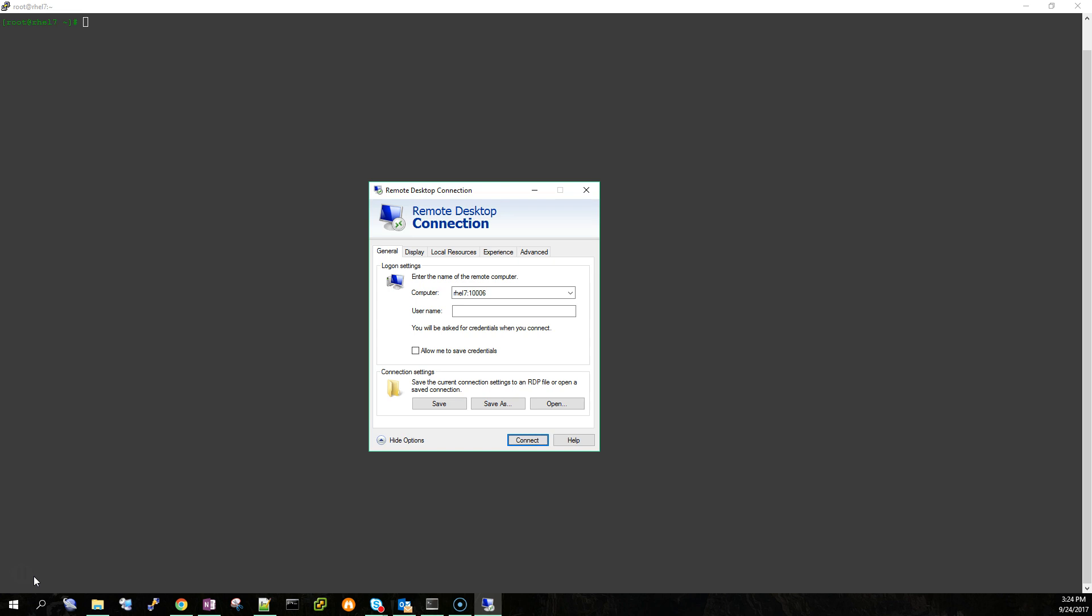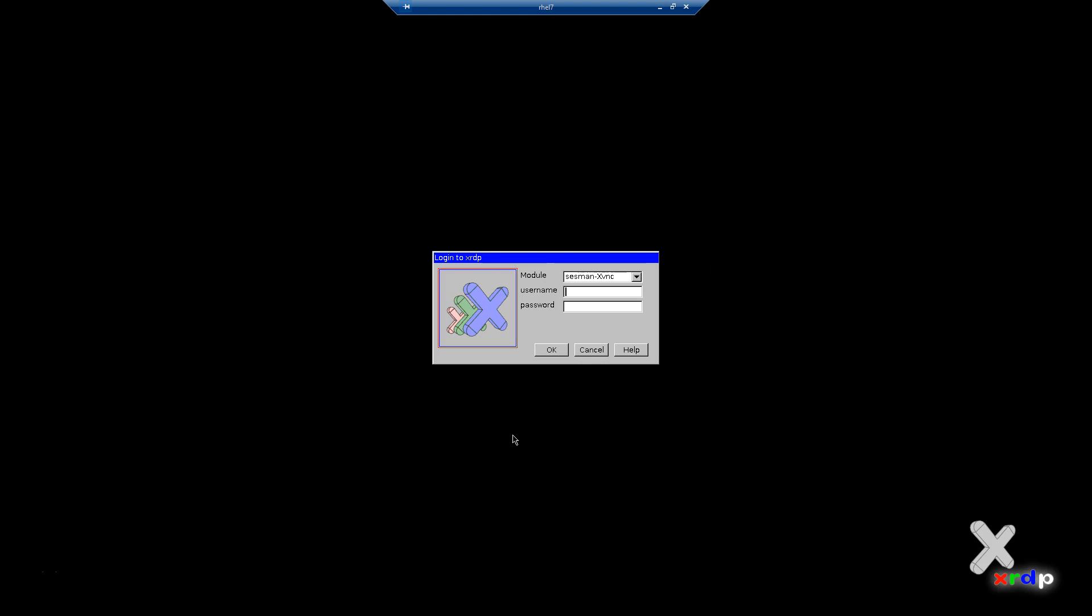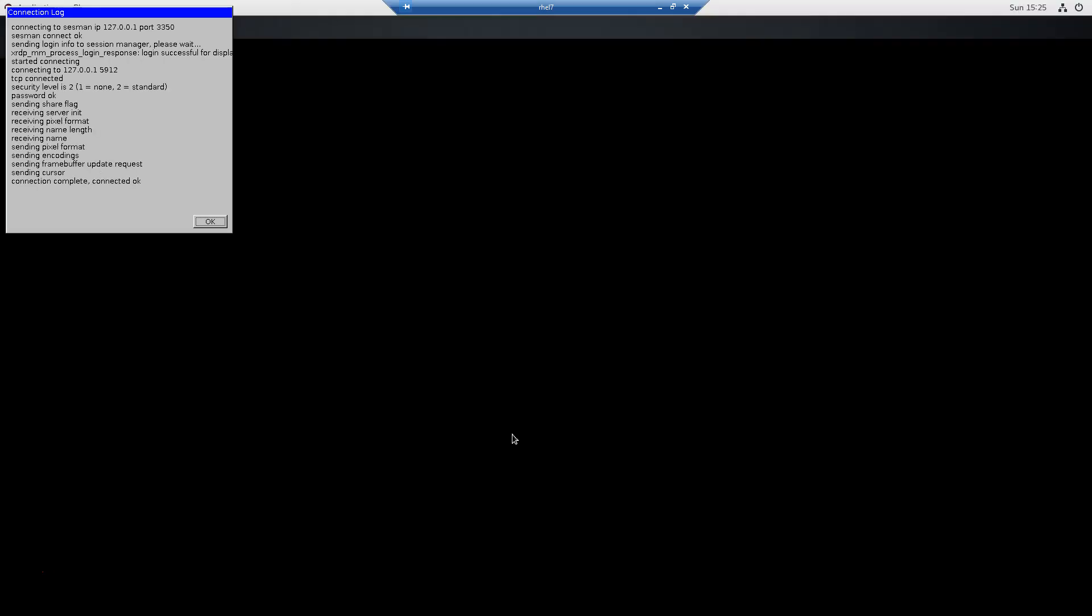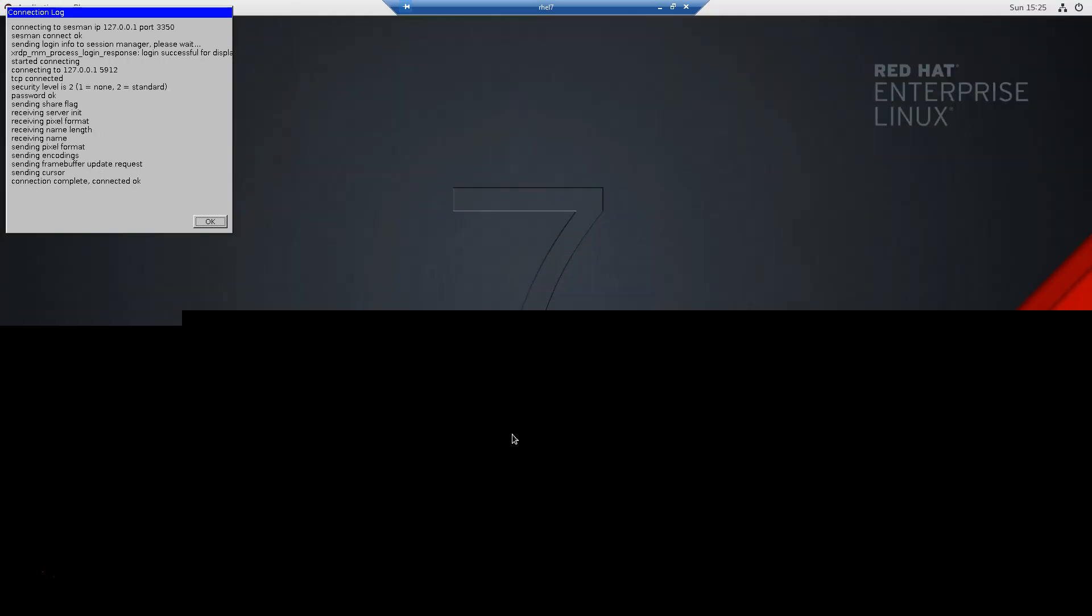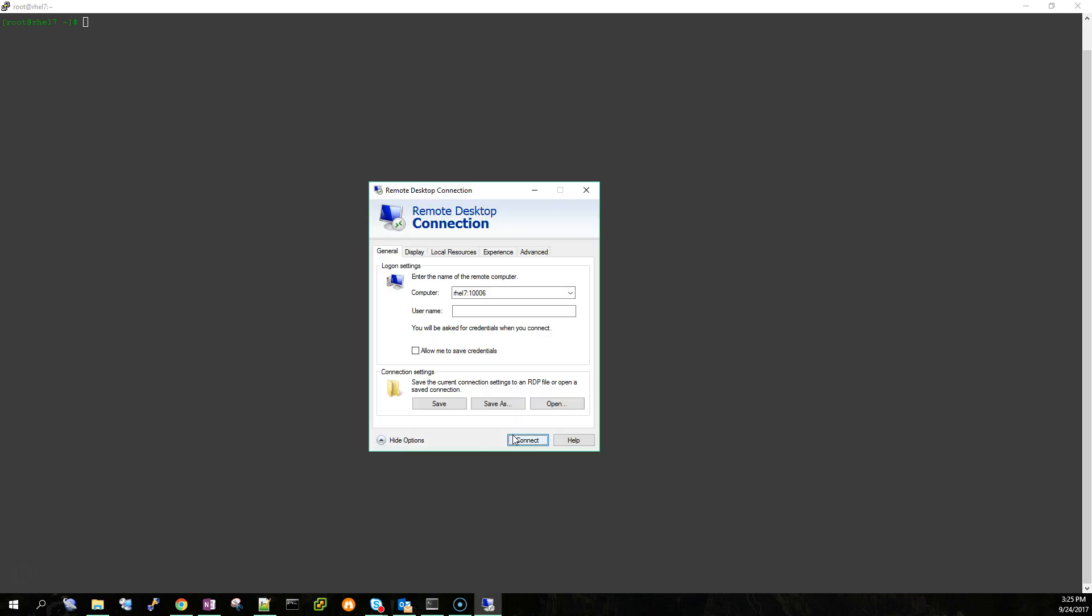Basically what was happening was anytime I went to log in I'd see the Red Hat desktop but then it would close immediately. This is what would happen. Everything seems like it's fine and then it just closes.